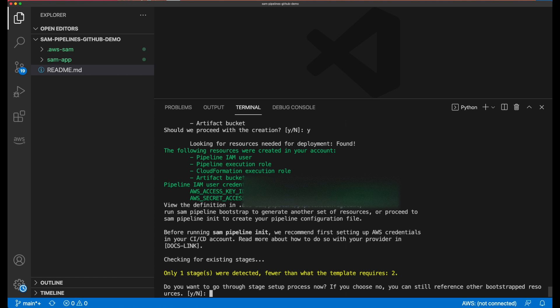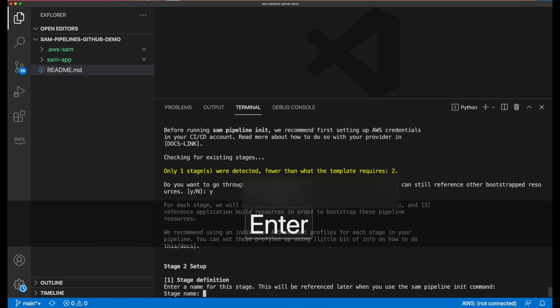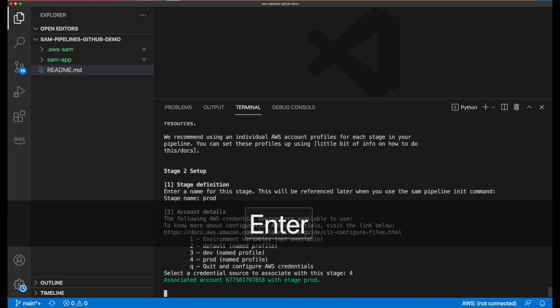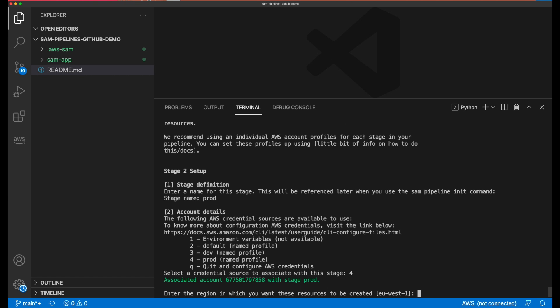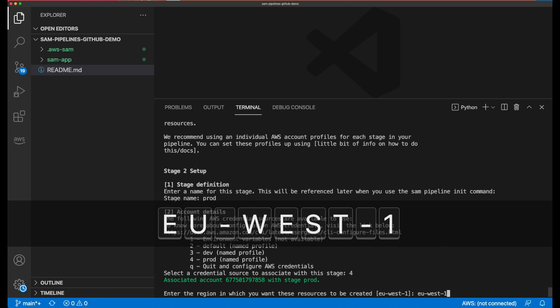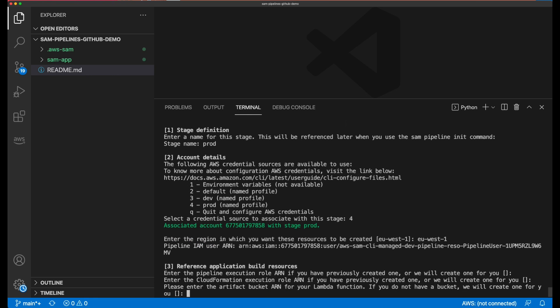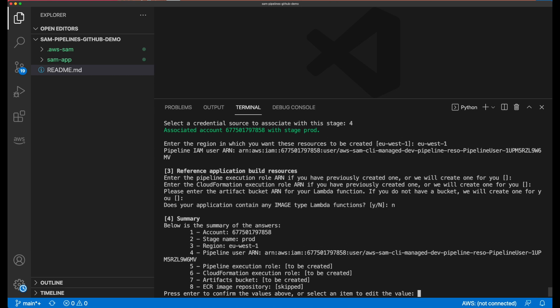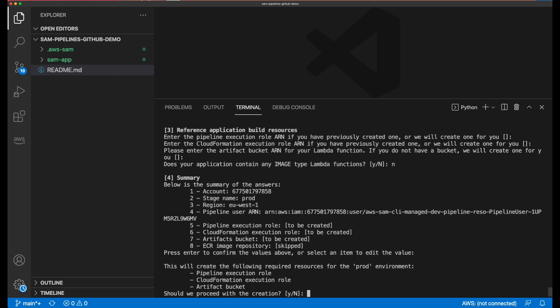SAM Pipelines detects that another stage now needs to be created to complete the template file. This will be used as the production stage. I name it prod and I choose a named profile called prod for the AWS credentials source, and set the deployment region to EU West 1. Just like before, I leave the pipeline execution role, CloudFormation role, and S3 bucket prompts empty to allow SAM to create them, and I enter N because my Lambda functions will not be packaged as container images. After a quick summary review, I proceed and see which resources are about to get created for the prod environment. Notice it's not creating a new pipeline IAM user — the one created earlier will be given sufficient permission to deploy into both my dev and prod environments. I press Y to proceed and the resources are deployed into my production environment.